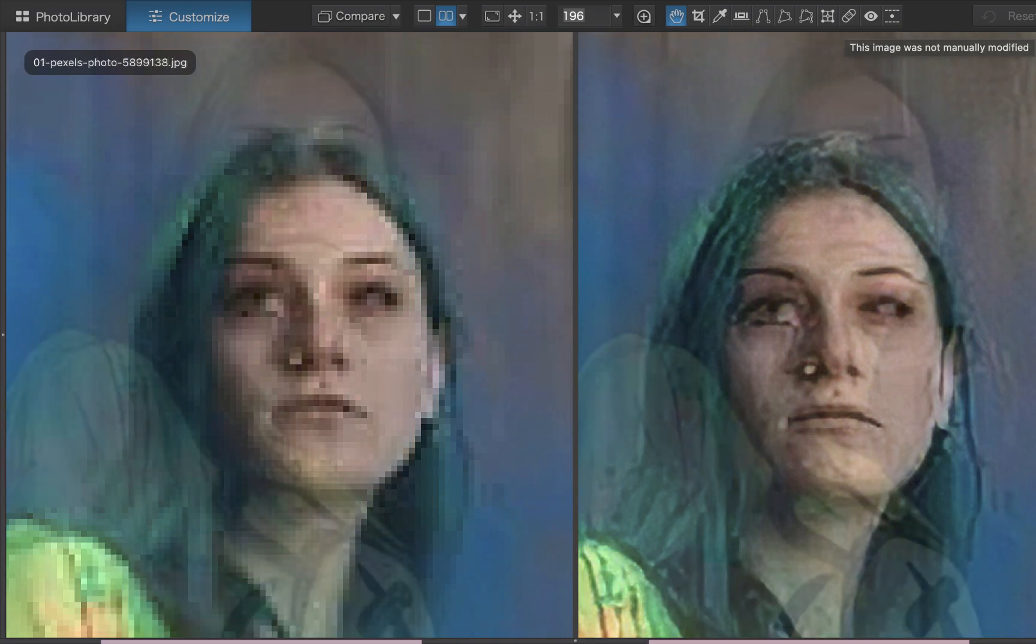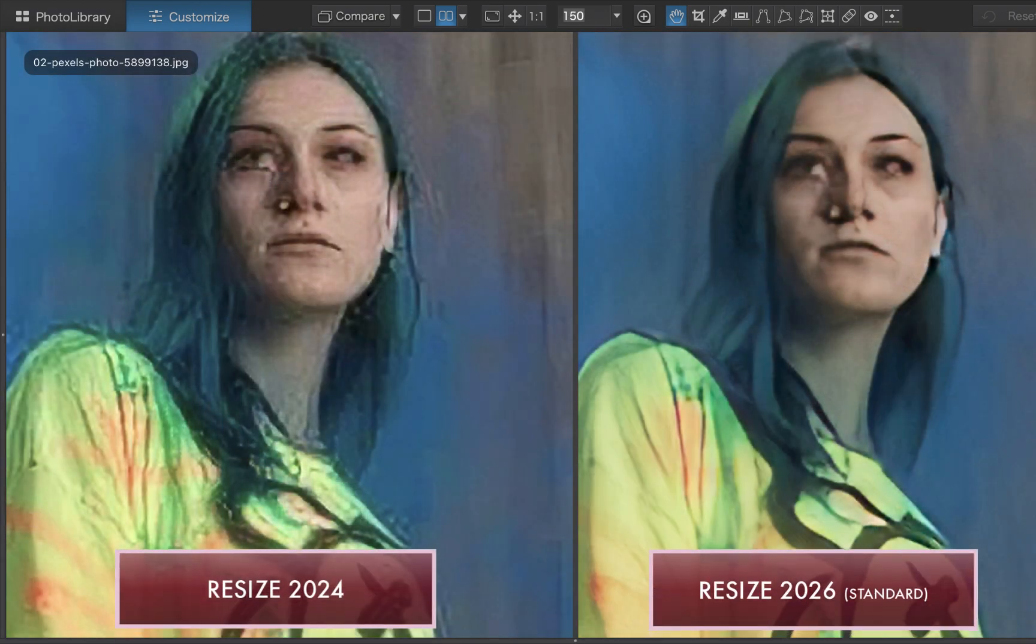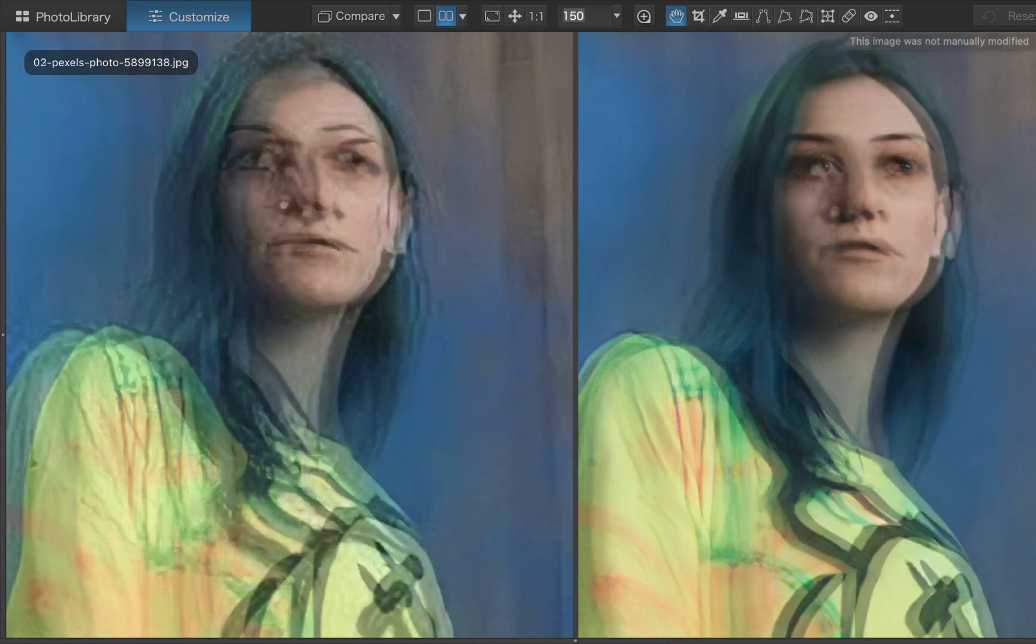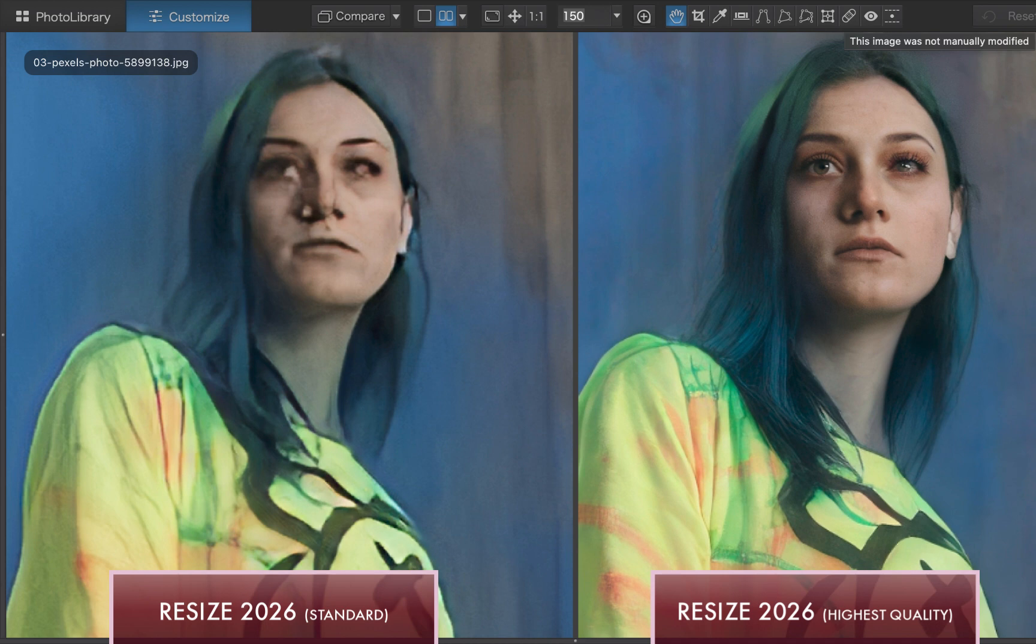The 2025 standard model shows a much cleaner image, but still no improvement in facial features. With the 2026 highest quality model and face recovery enabled, the key facial features have been competently restored while the rest of the image clarified, giving a night and day difference in quality.